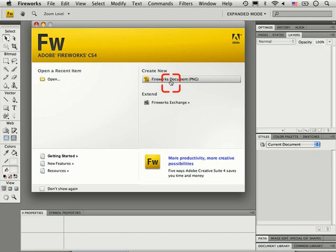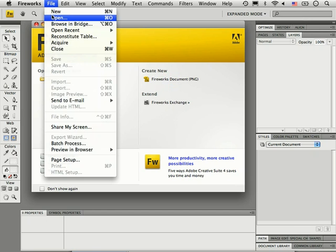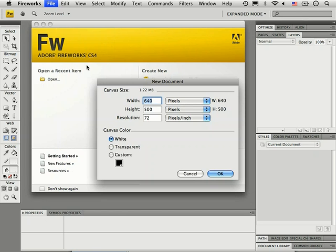If you don't, just go to the File menu and choose New or press Command N. This will bring up the New Document dialog box.